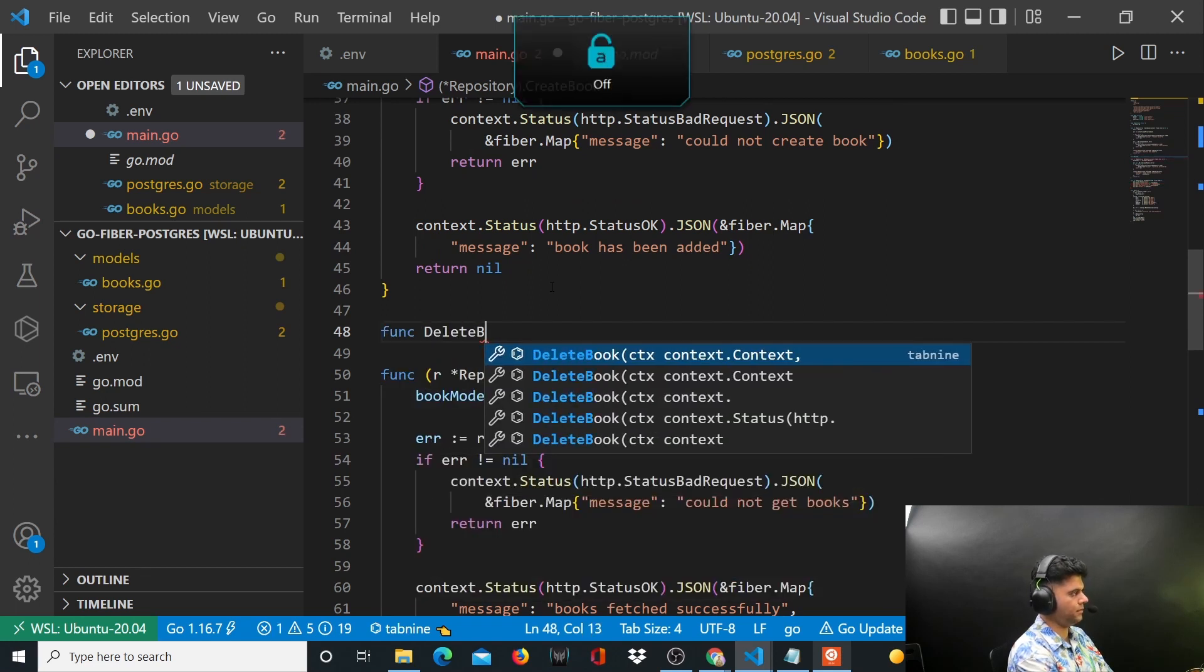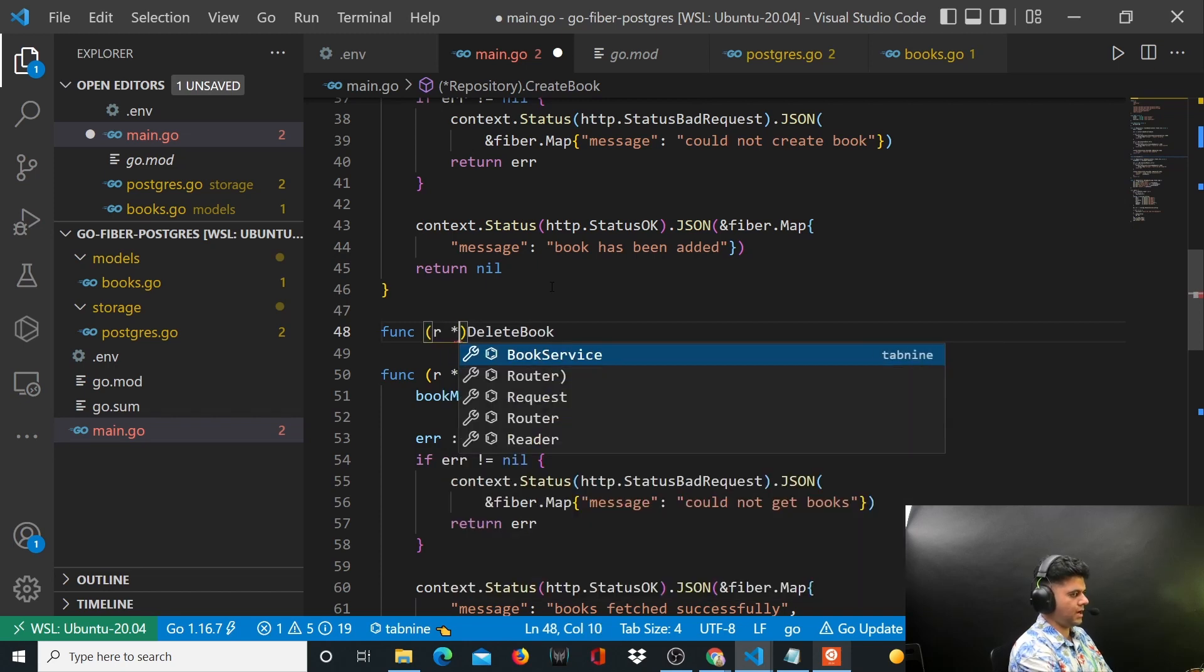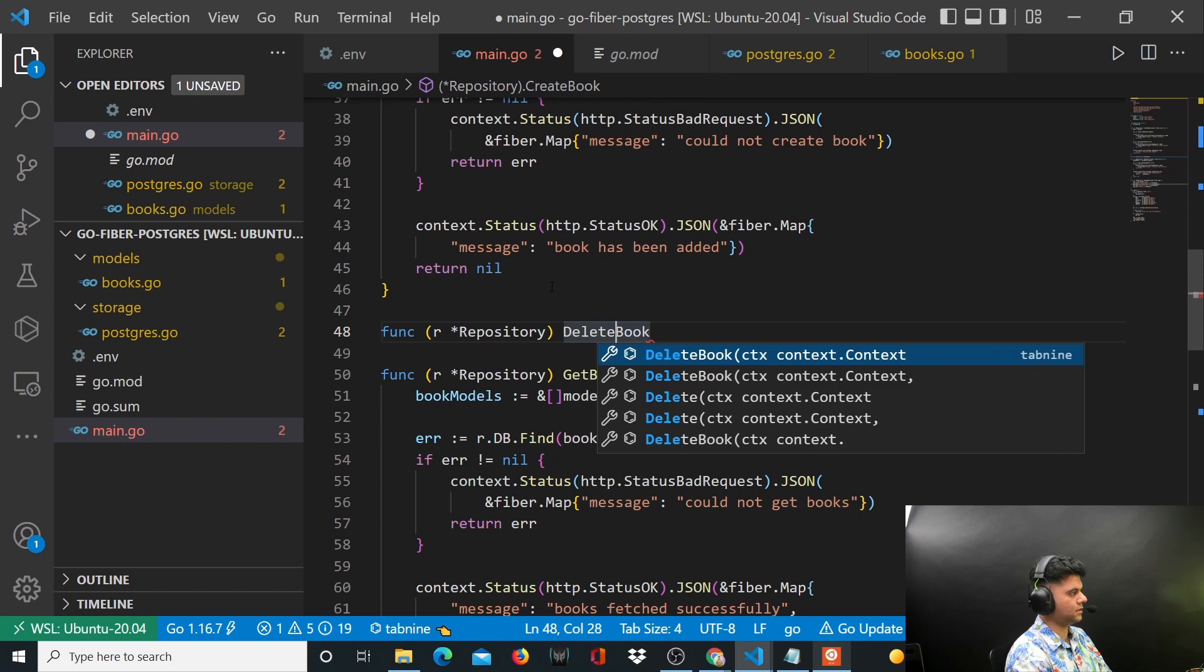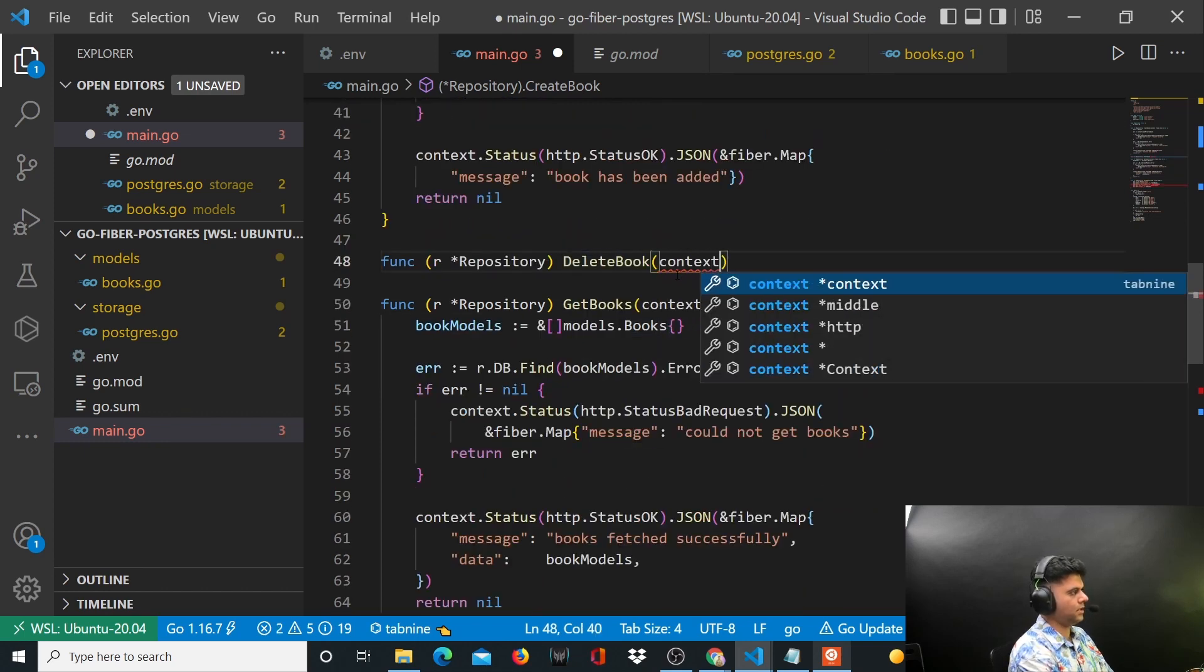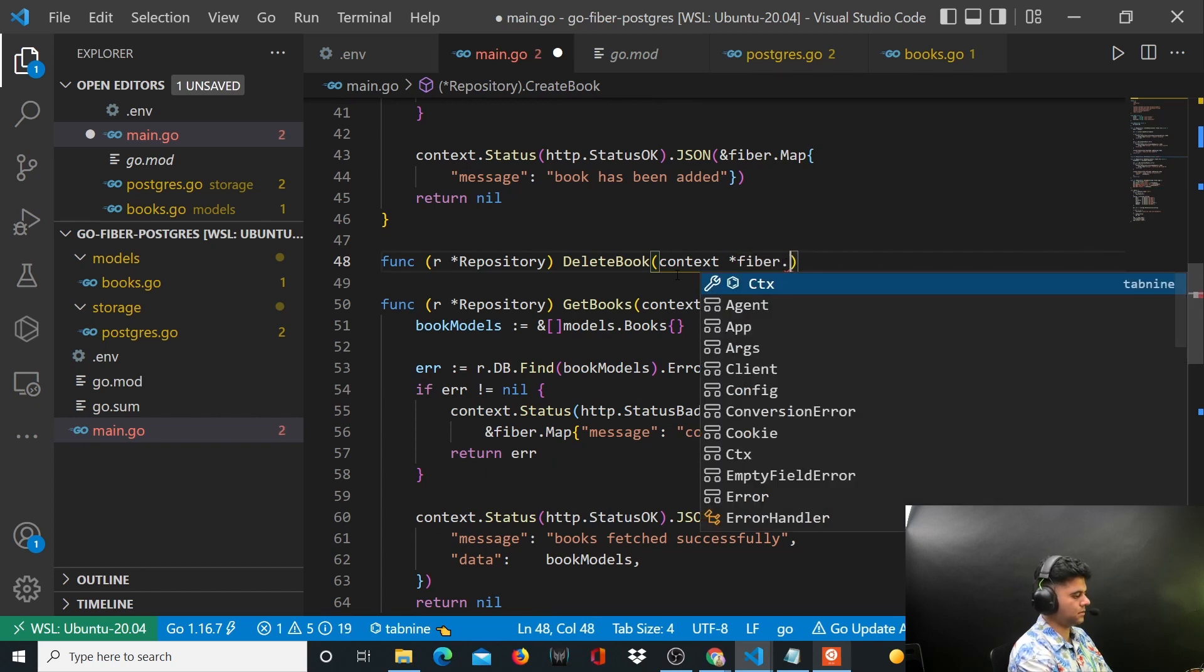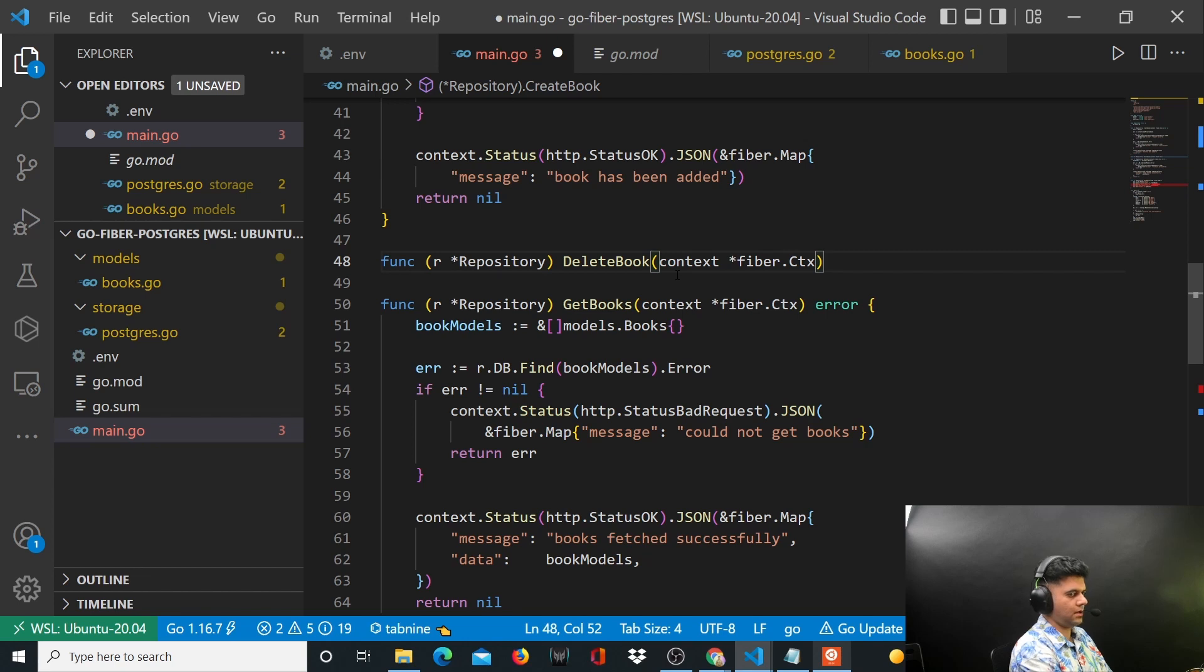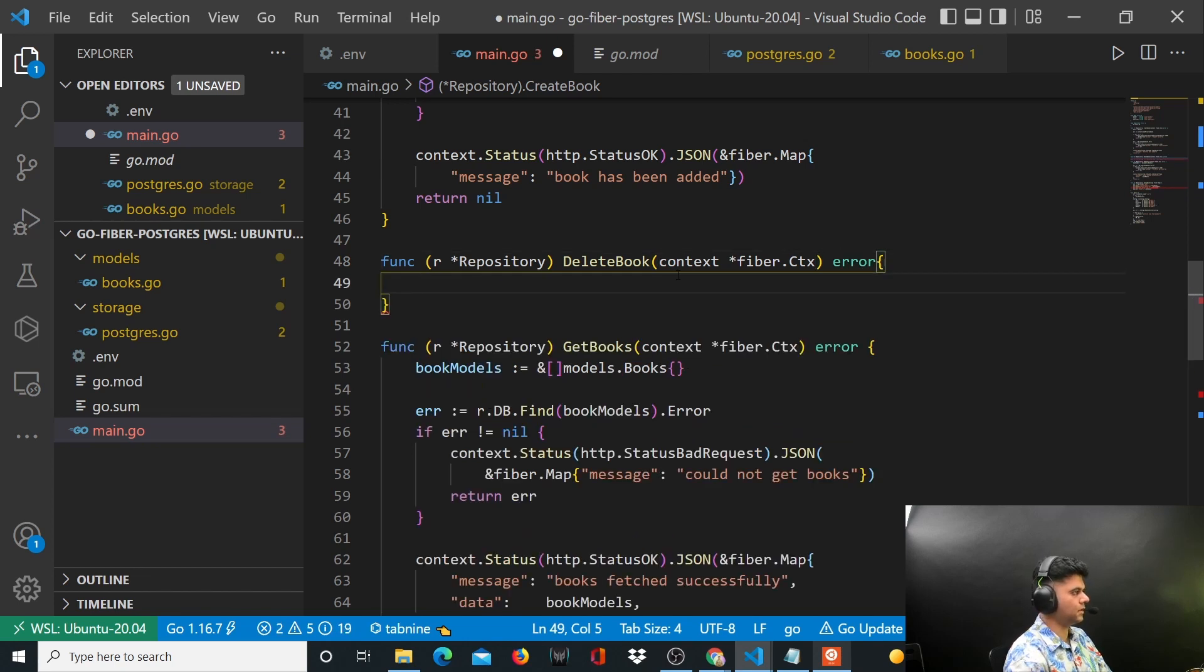Delete book. Now we know it's not just a function, it's actually a struct method, so we have to save our repository. We'll have access to the repository through r, takes in context which is of type fiber.Ctx, and you'll get back an error from here.